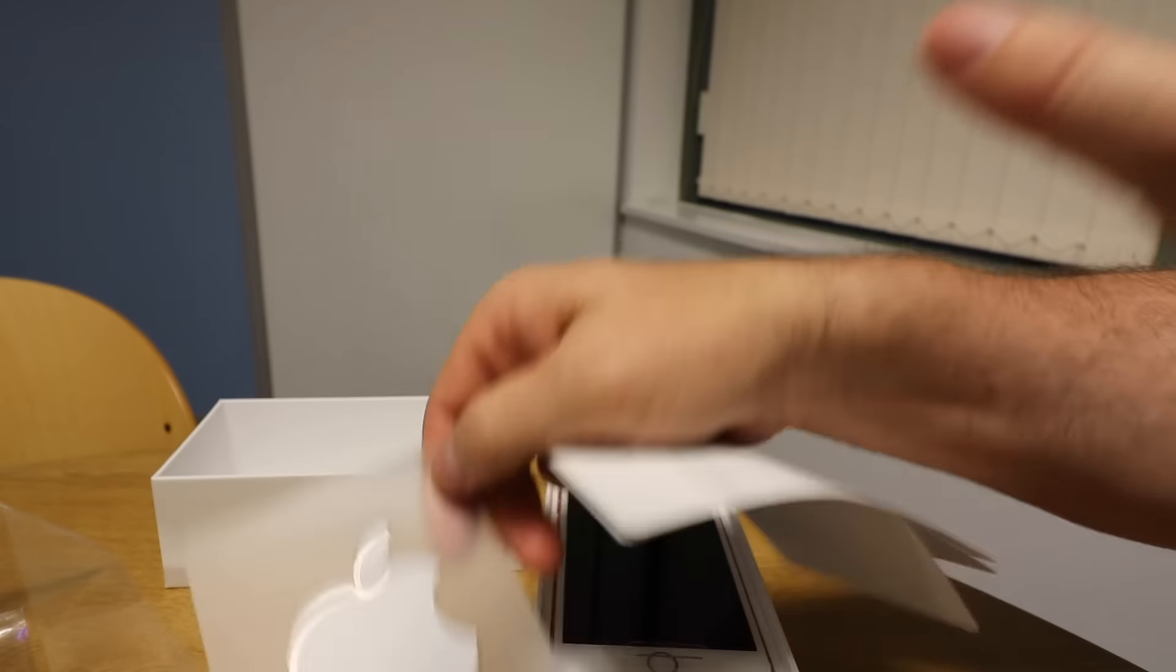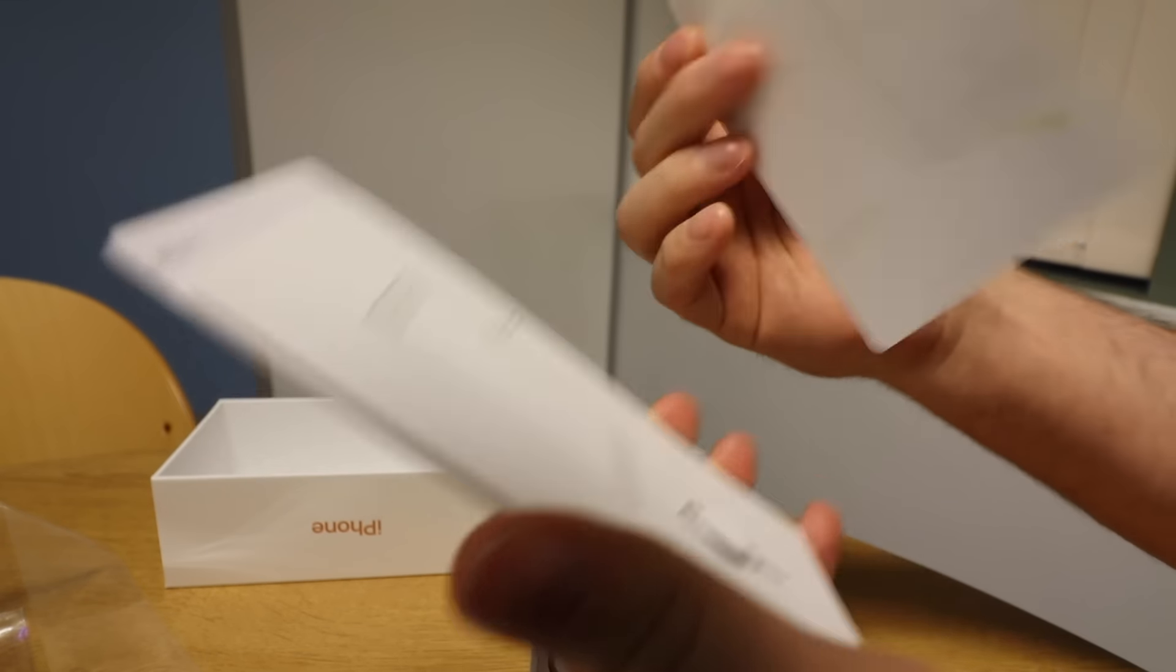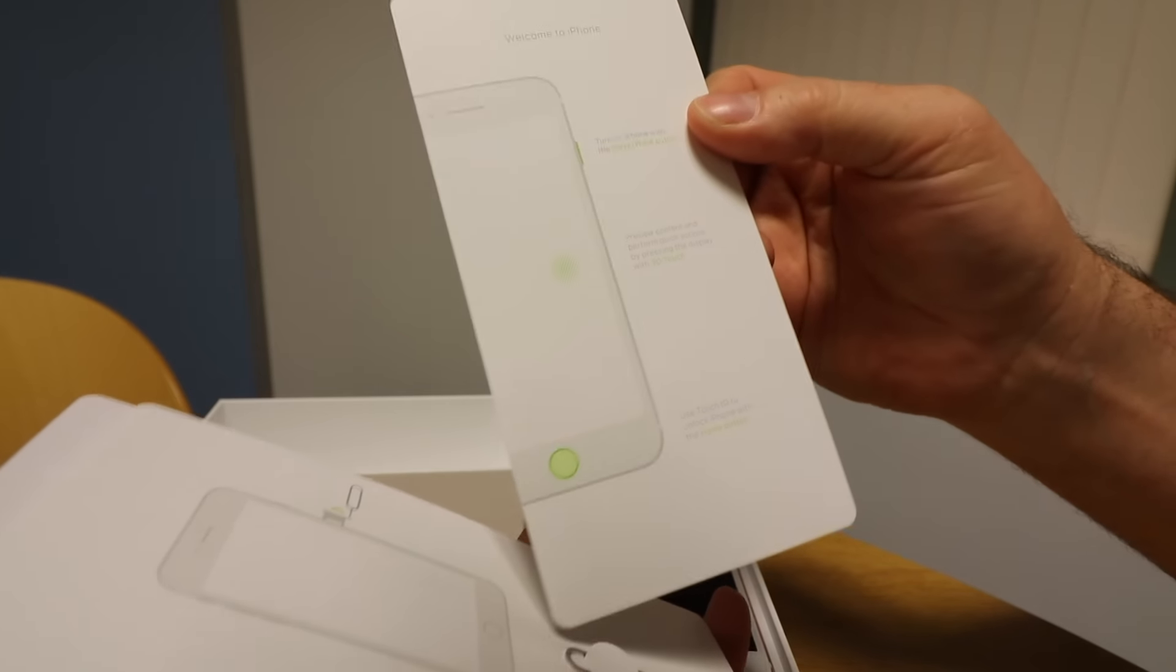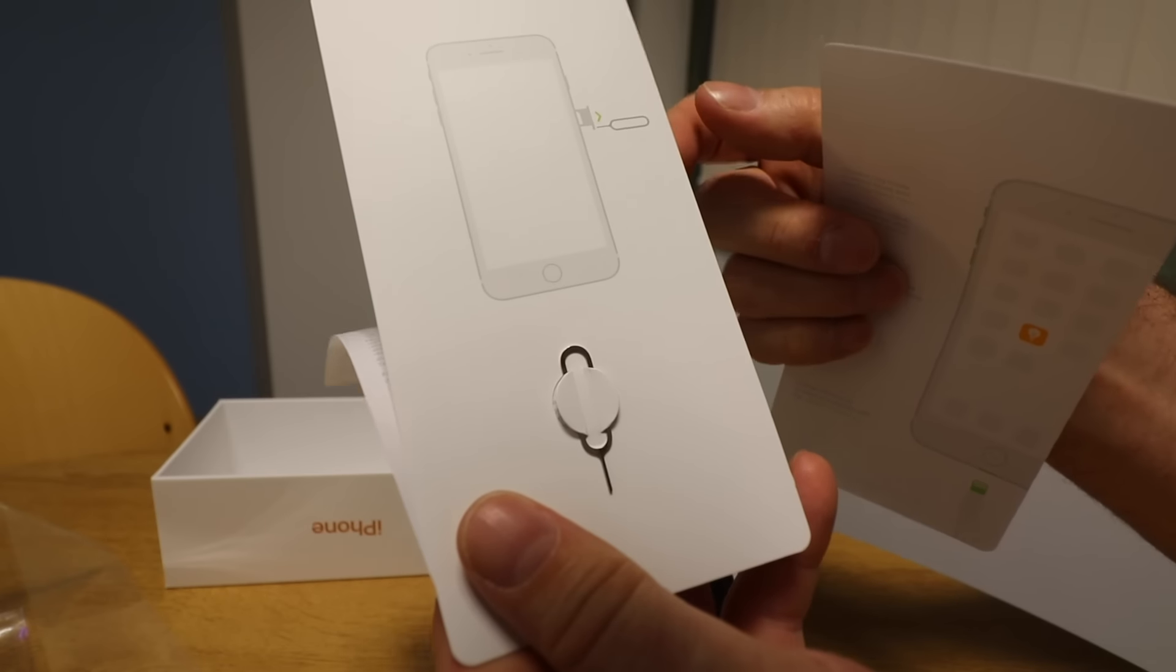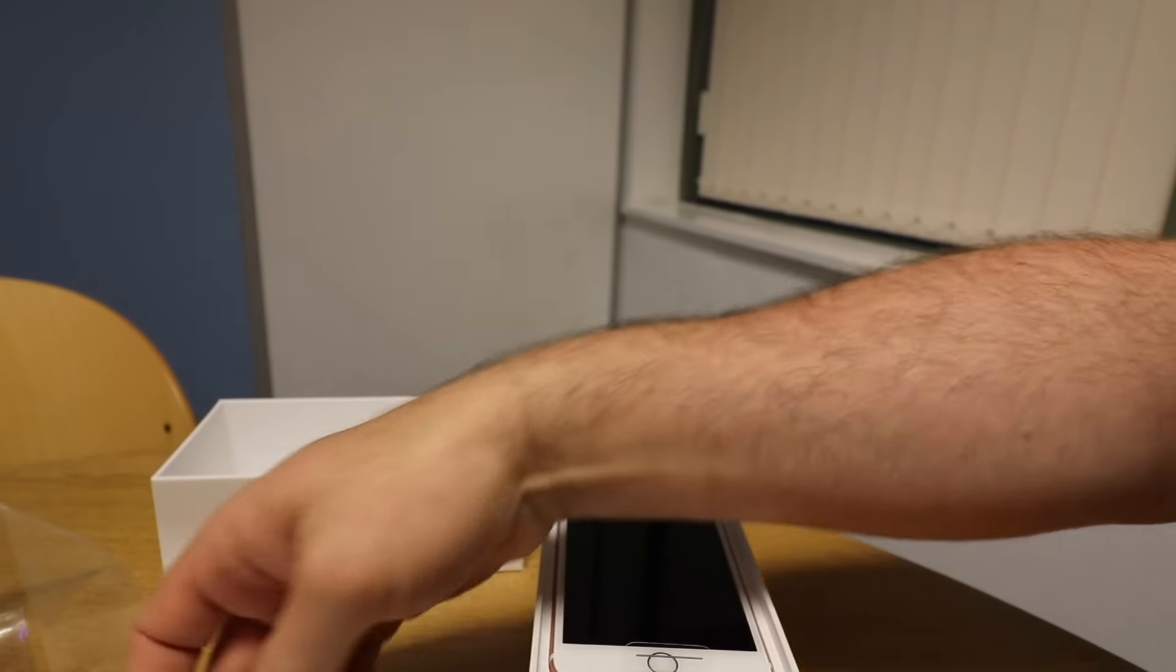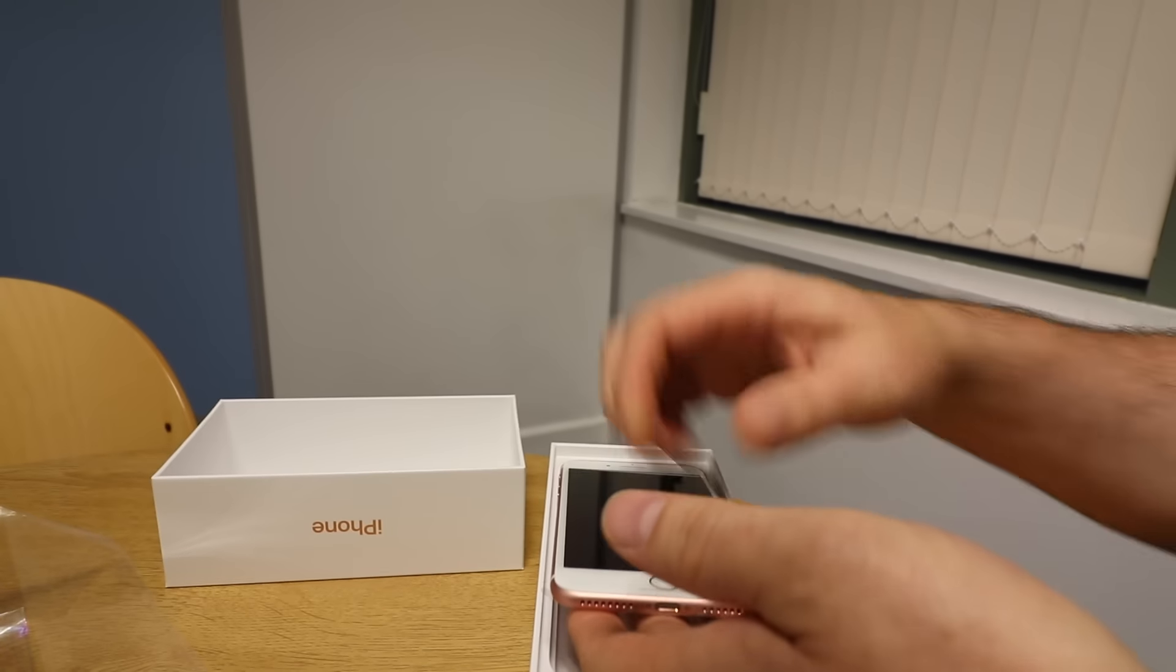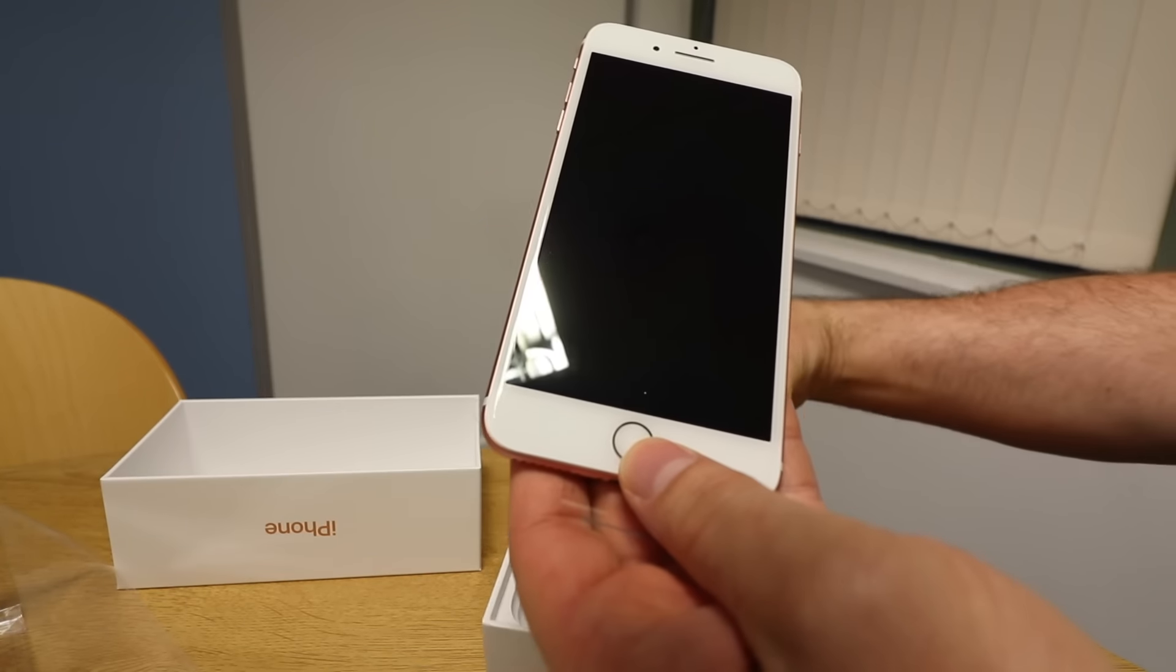New stickers, welcome to your iPhone card, SIM extraction tool tells you where the SIM card goes.